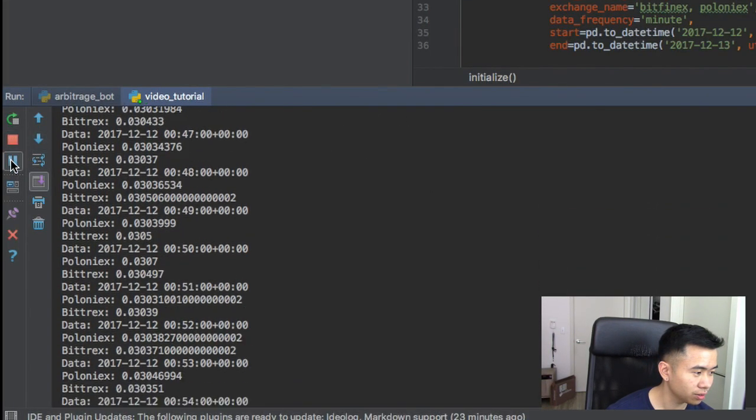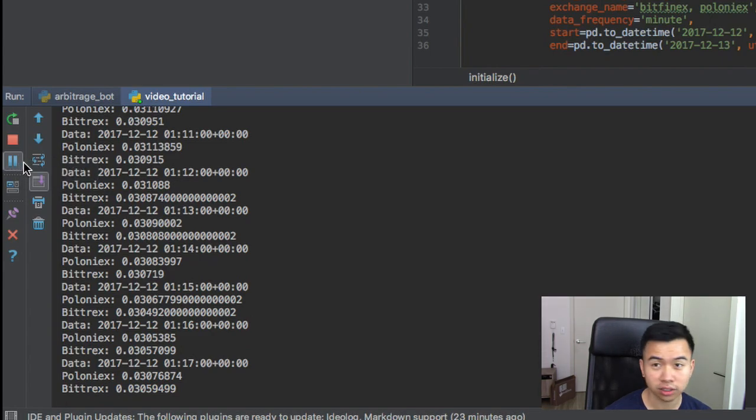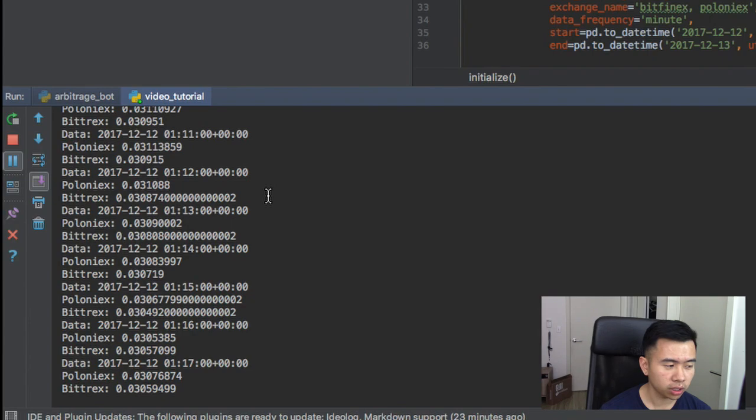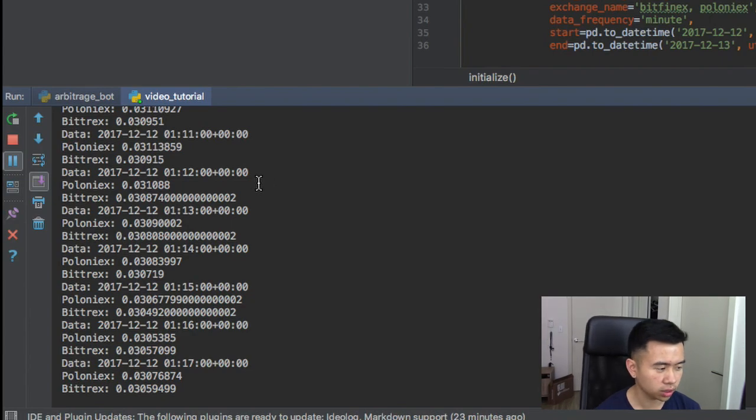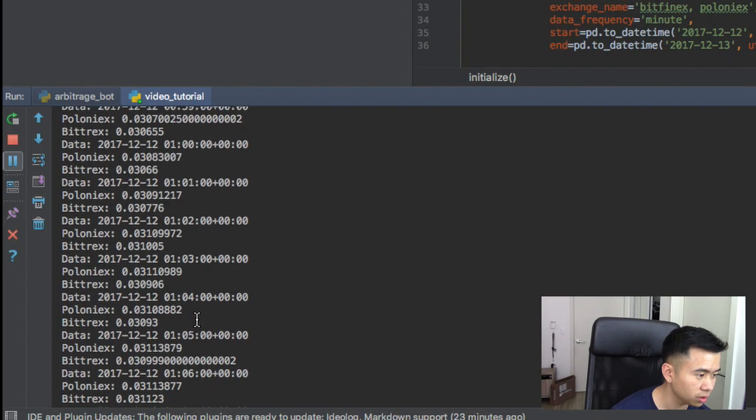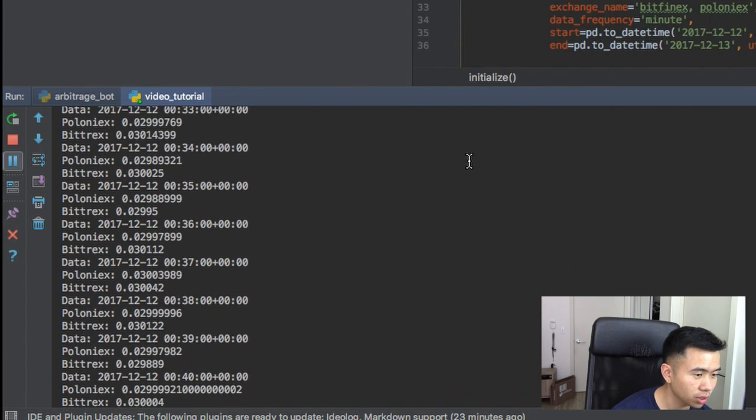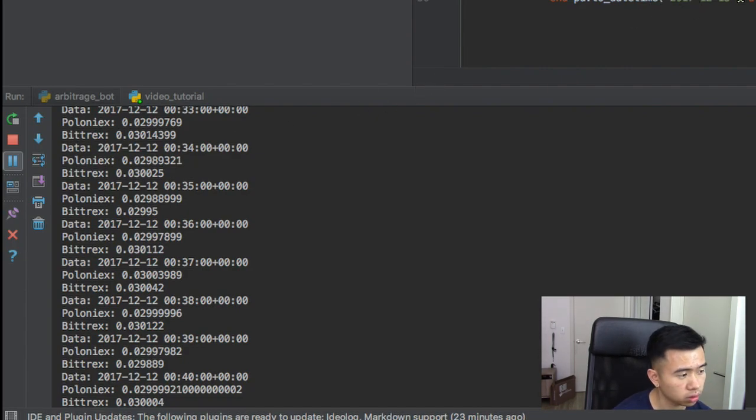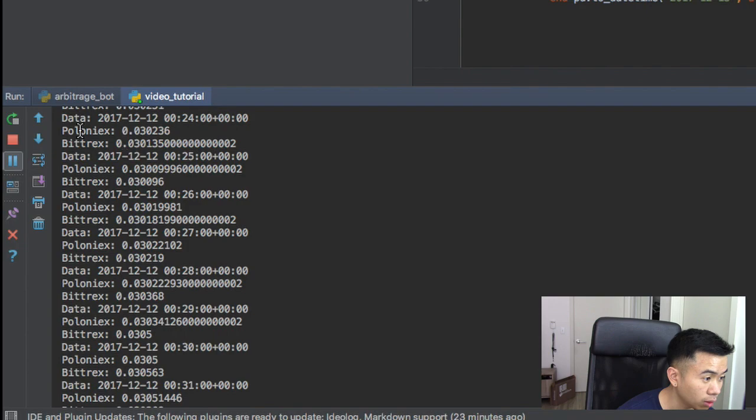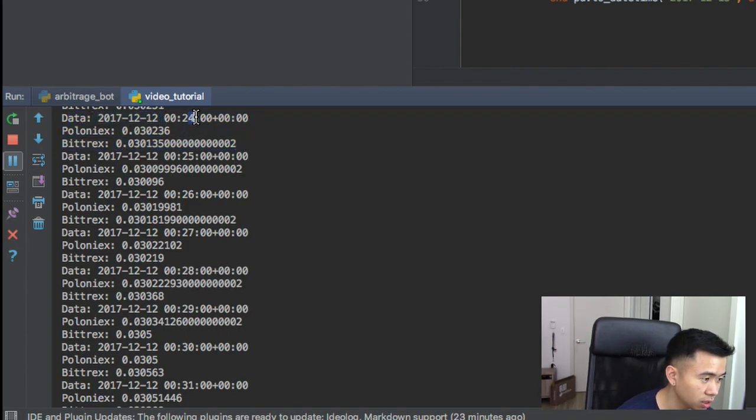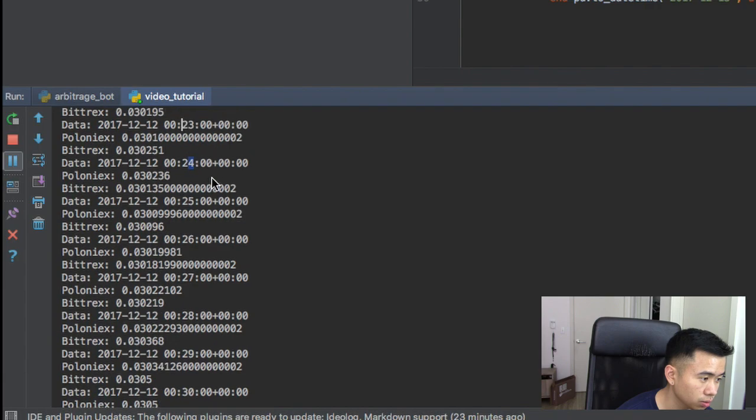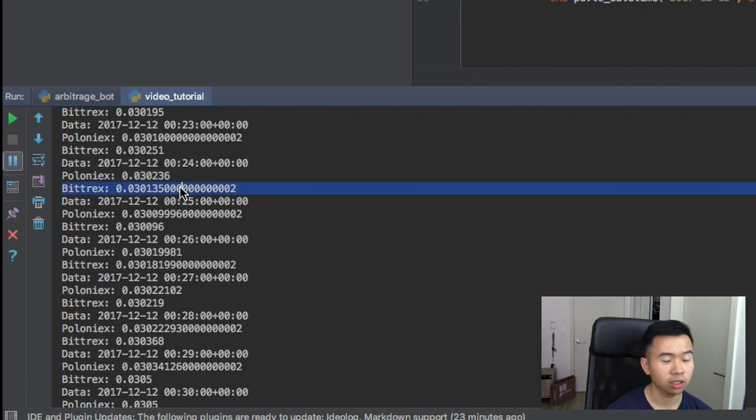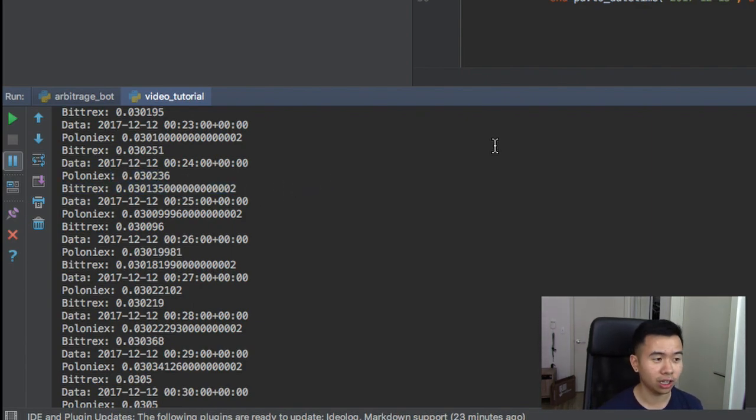Oh, but there you go. So if I hit pause here on the execution, this is kind of like one of the benefits of using an IDE like PyCharm, you can just pause execution. We can look here so we can see that I did 2017 December 12th to December 13th. And now we can see the price. So say on December 12th of 2017 at 12:24 AM or in 24 hour time, these are the two prices. So the tickers work.